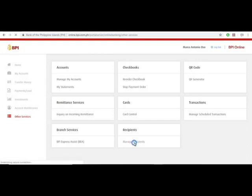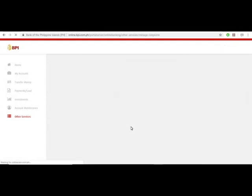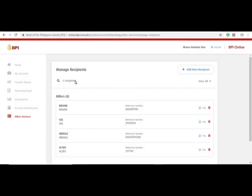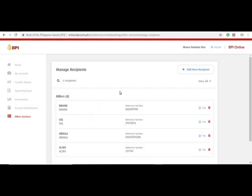Once you click that, you'll be taken to this page that says manage recipients. As you can see, I have four different enrolled recipients. To enroll a new one, just click add new recipient.